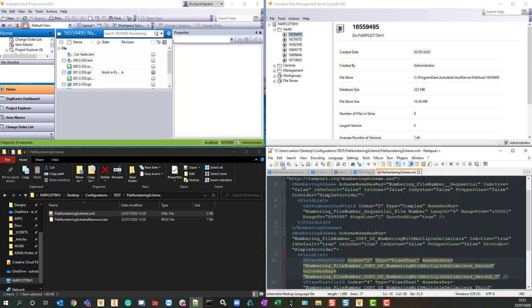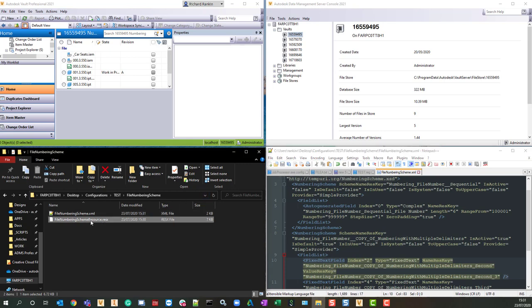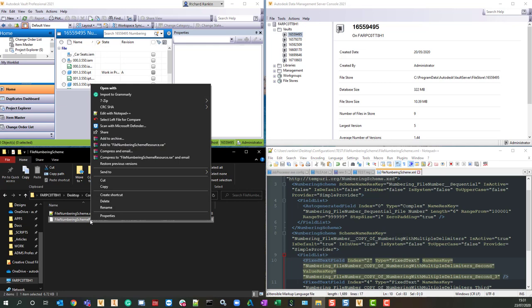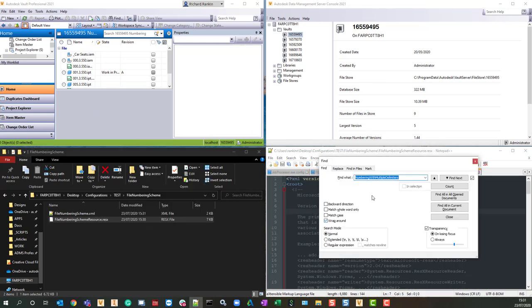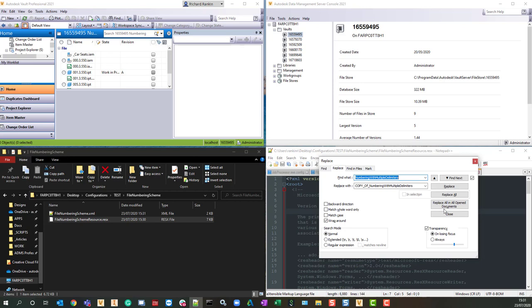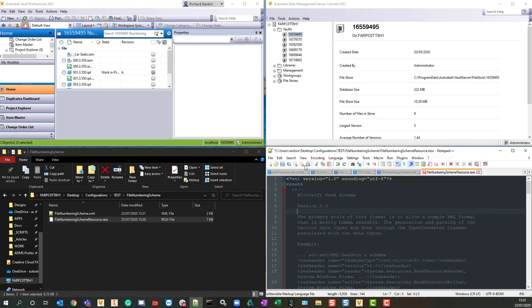So then save that, and we also have a resx file there as well, so let's have a look at that one. We also want to do a replace with that as well, so there were seven occurrences there, and let's close and save that.